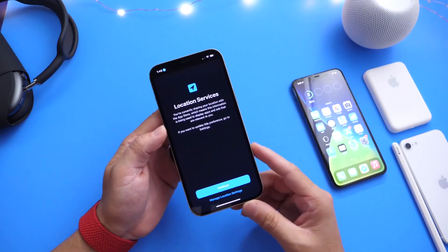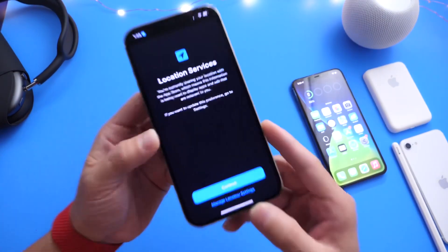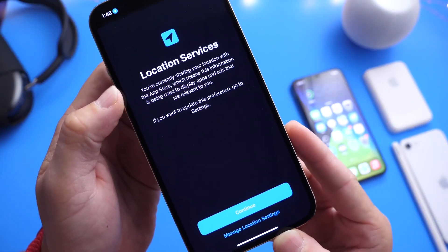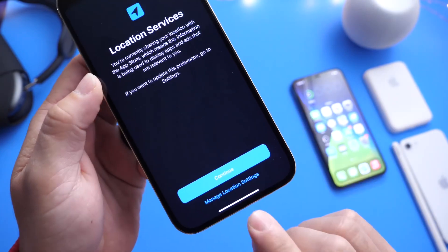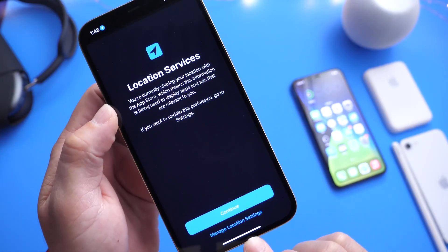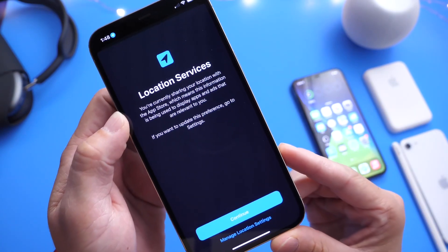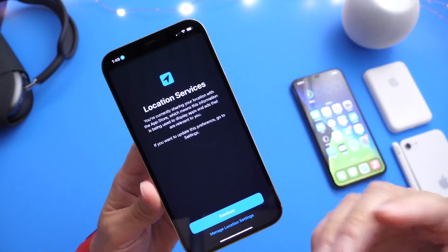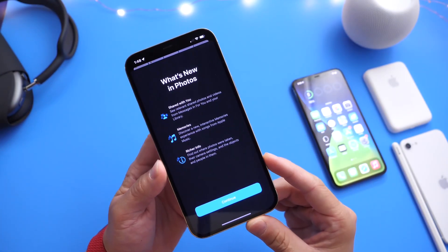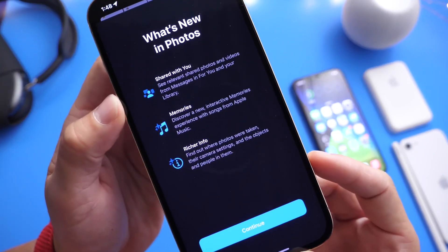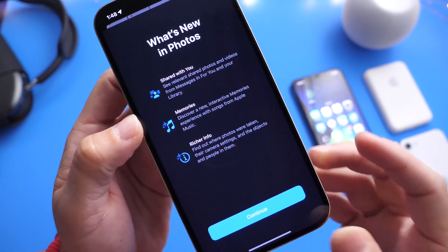The first thing I want to talk about is a few splash screens. Apple updated the splash screens for the App Store — here is a location service splash screen letting me know that the App Store continues to use my location and that I can adjust those settings. It's telling me that applications based on location and ads are being displayed in the App Store because those settings are enabled. There's also a splash screen for the Photos application, briefly explaining what's new — share with you memories and so much more.